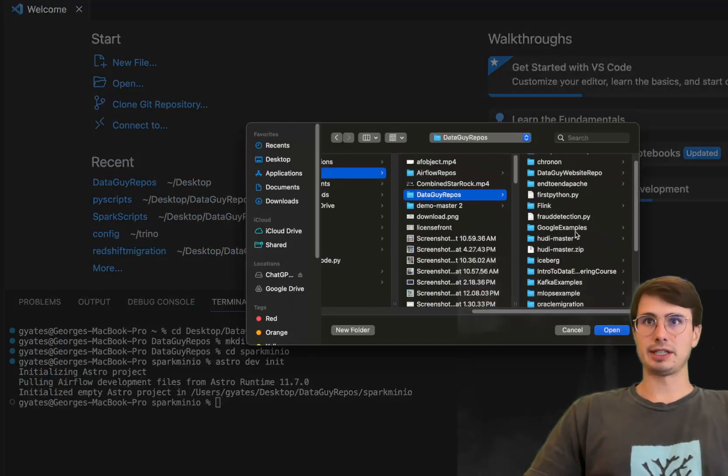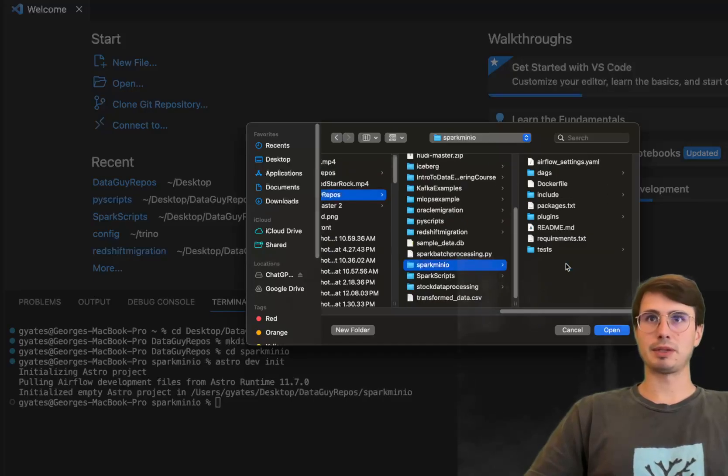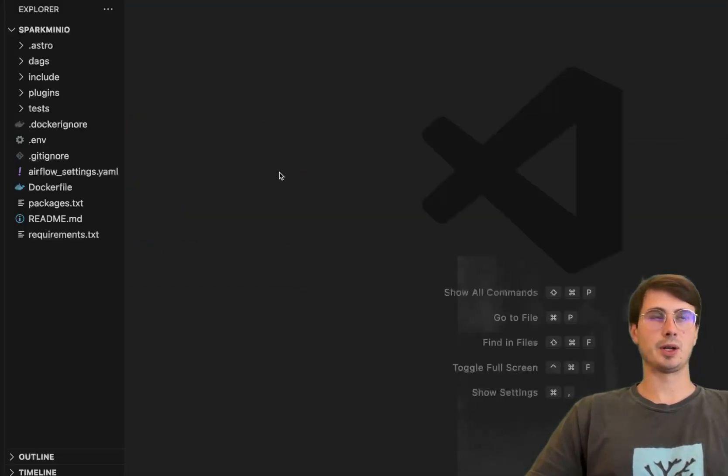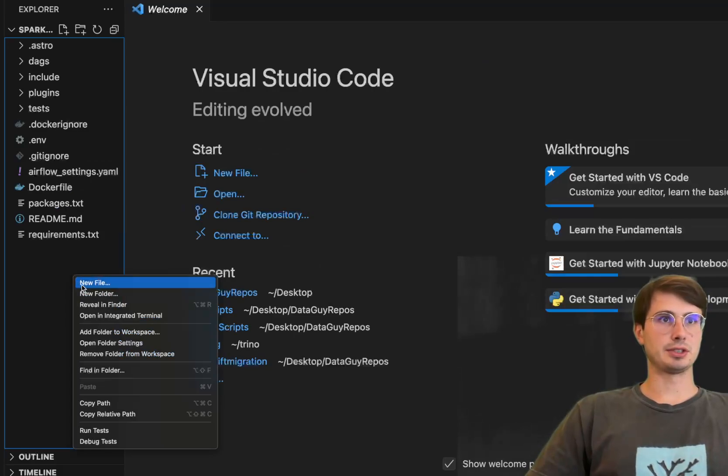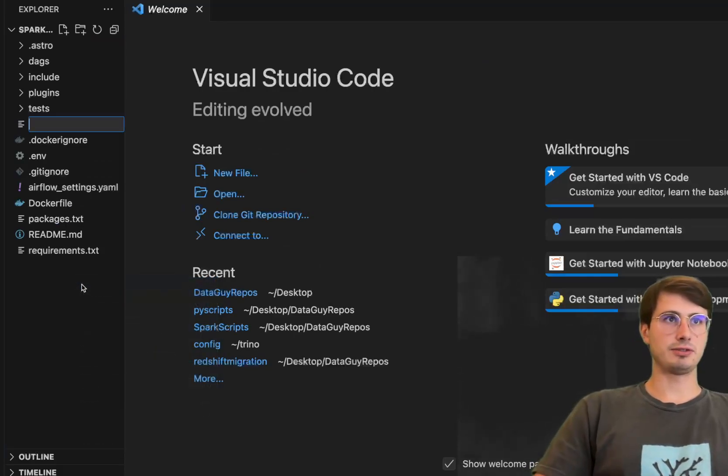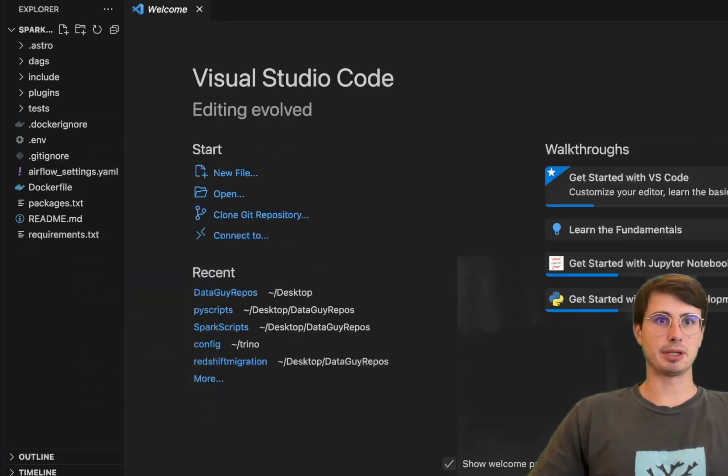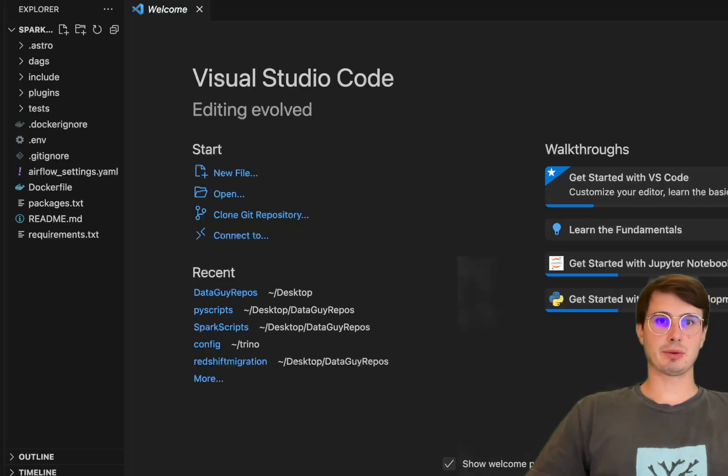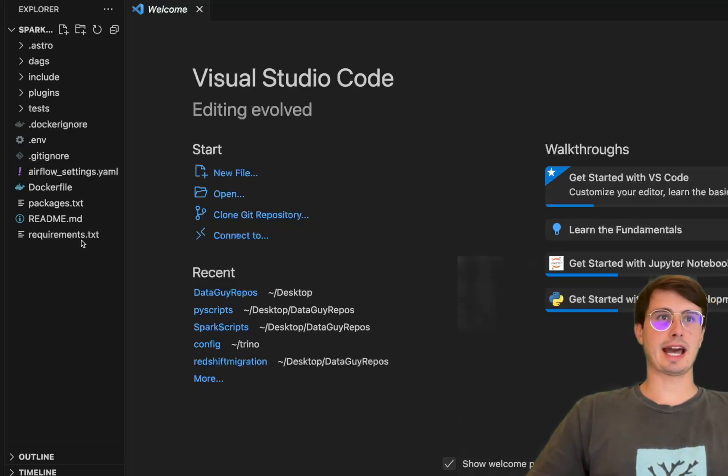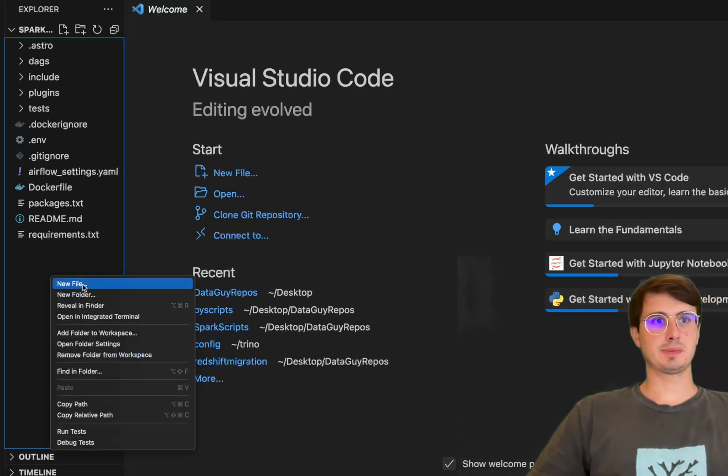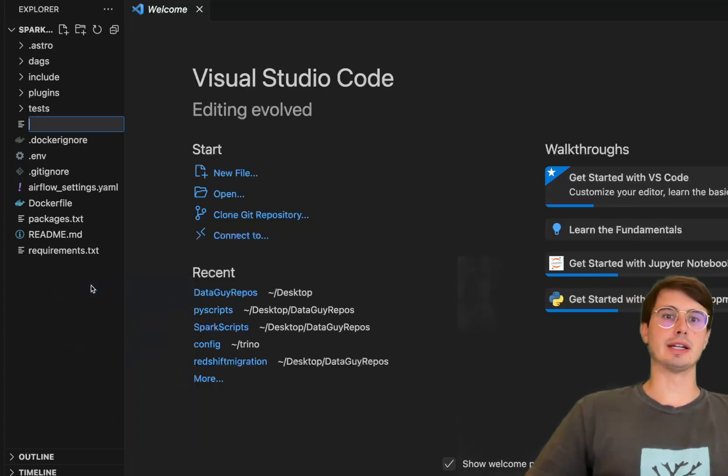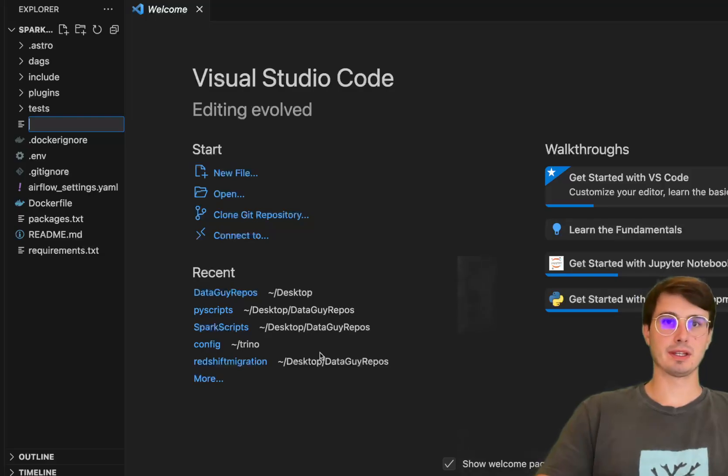So here going into data guy video repos Spark MinIO, open this up and then we're also going to do here is add a new file called our docker compose override. So this will allow us to do is actually have additional services spun up alongside our just core Airflow environment we're spinning up using Docker from this Docker file here.